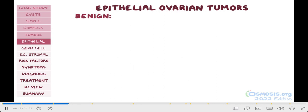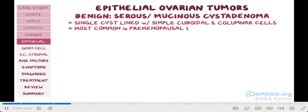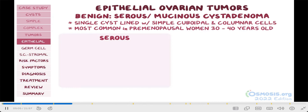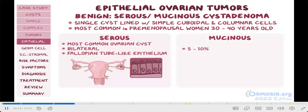The benign type is called serous or mucinous cystadenoma. Cystadenomas are usually a single cyst lined with simple cuboidal and columnar cells. They most commonly arise in pre-menopausal women who are between 30 and 40 years old. What sets them apart is that serous cystadenomas, which are the most common type of ovarian cyst, tend to be bilateral and are lined with fallopian tube-like epithelium. On the other hand, only 5 to 10 percent of mucinous cystadenomas are bilateral, and they are lined with mucous-secreting epithelium.